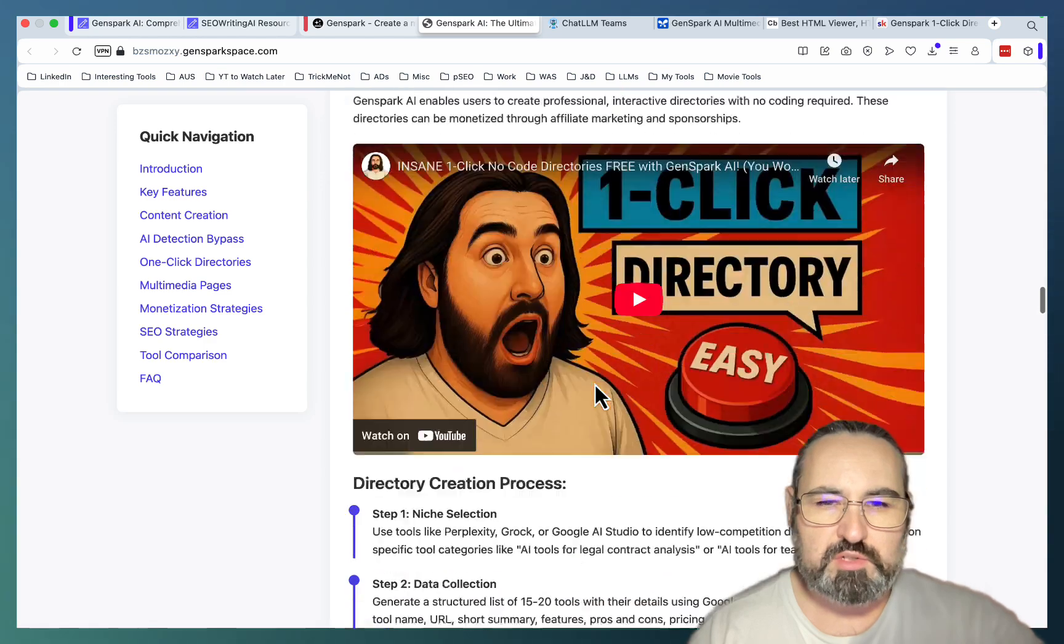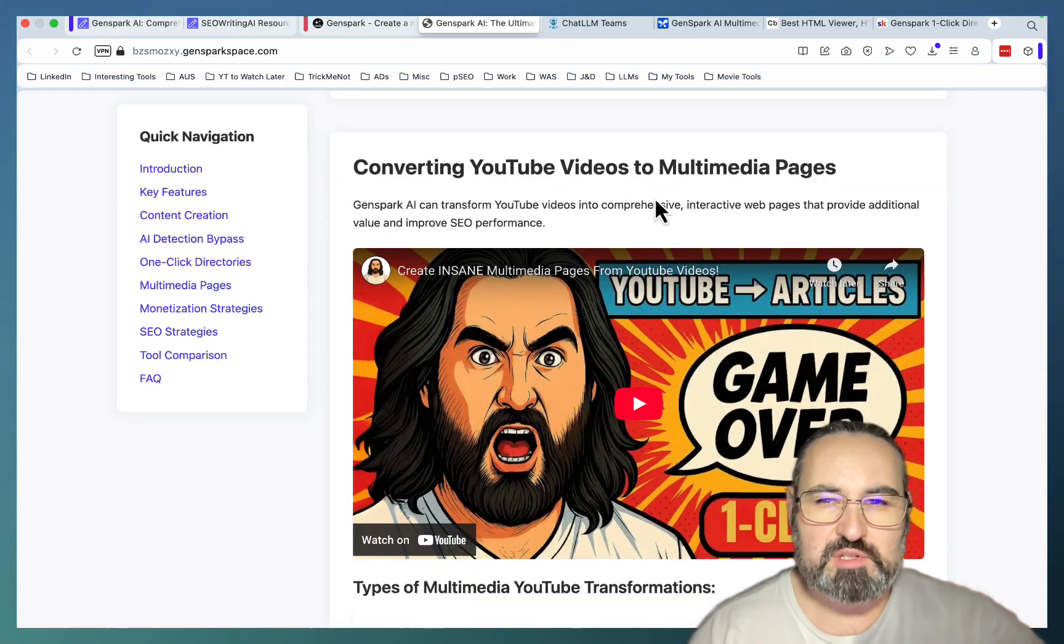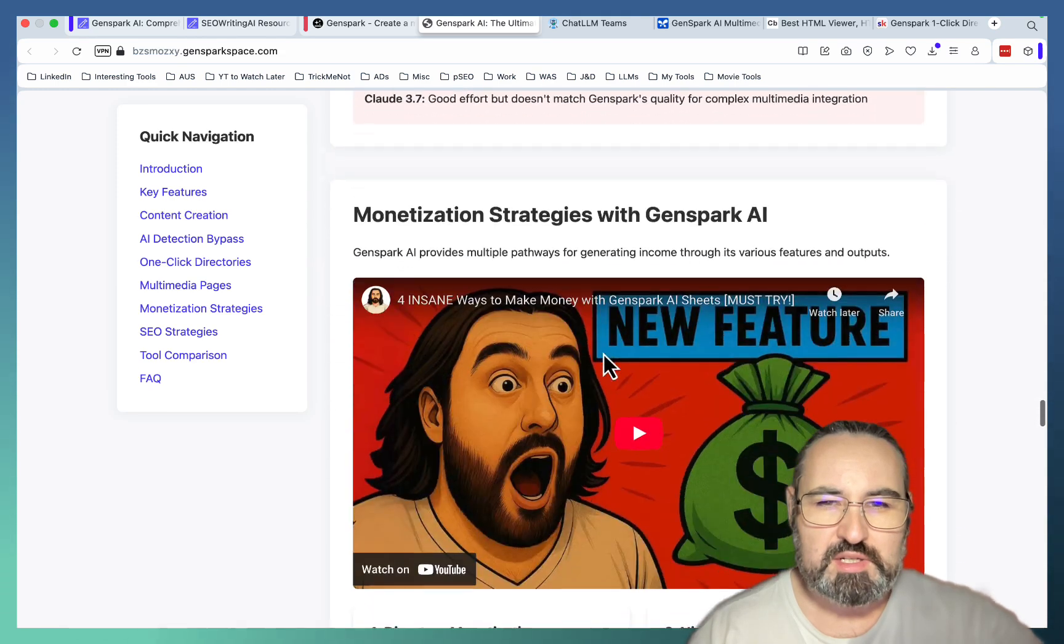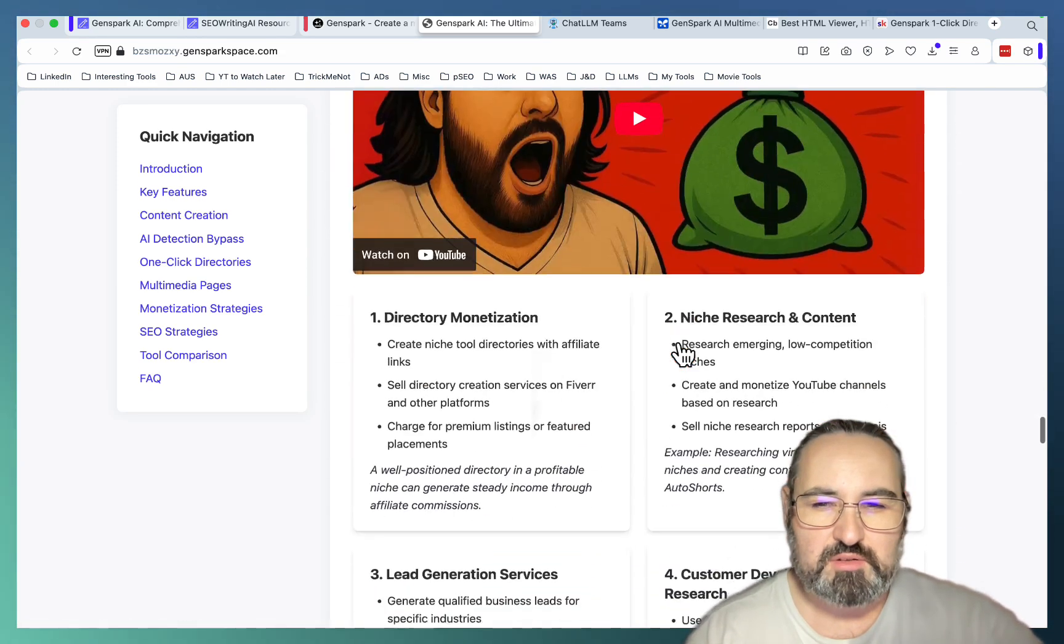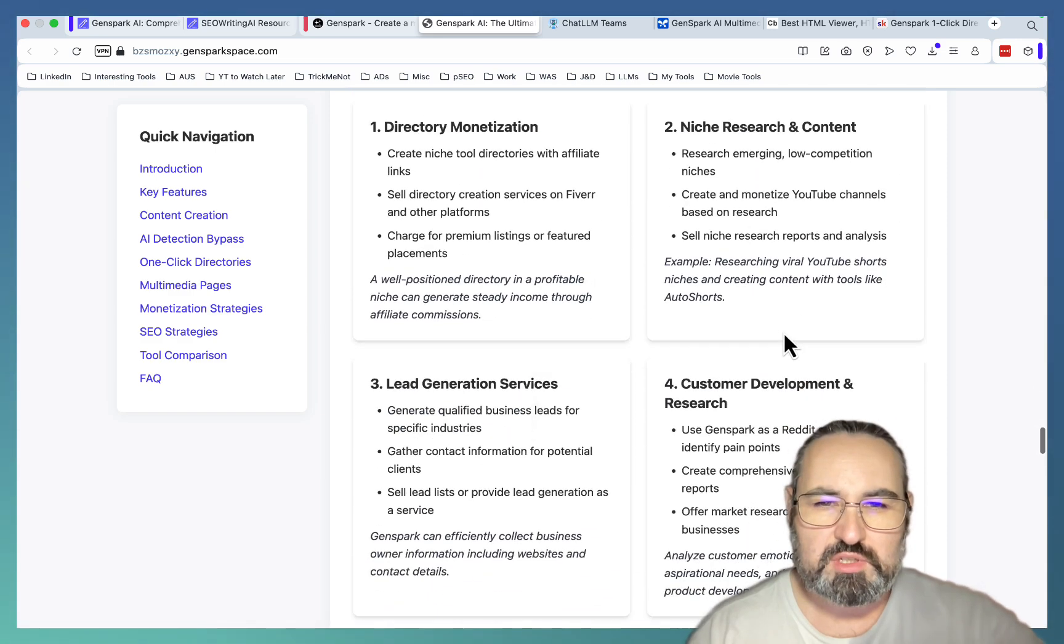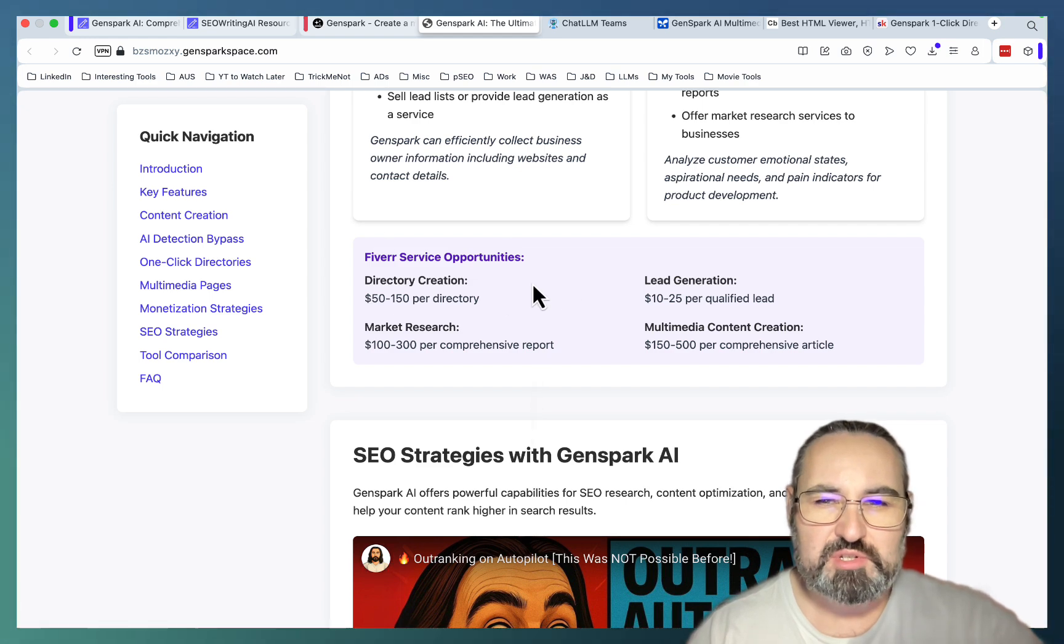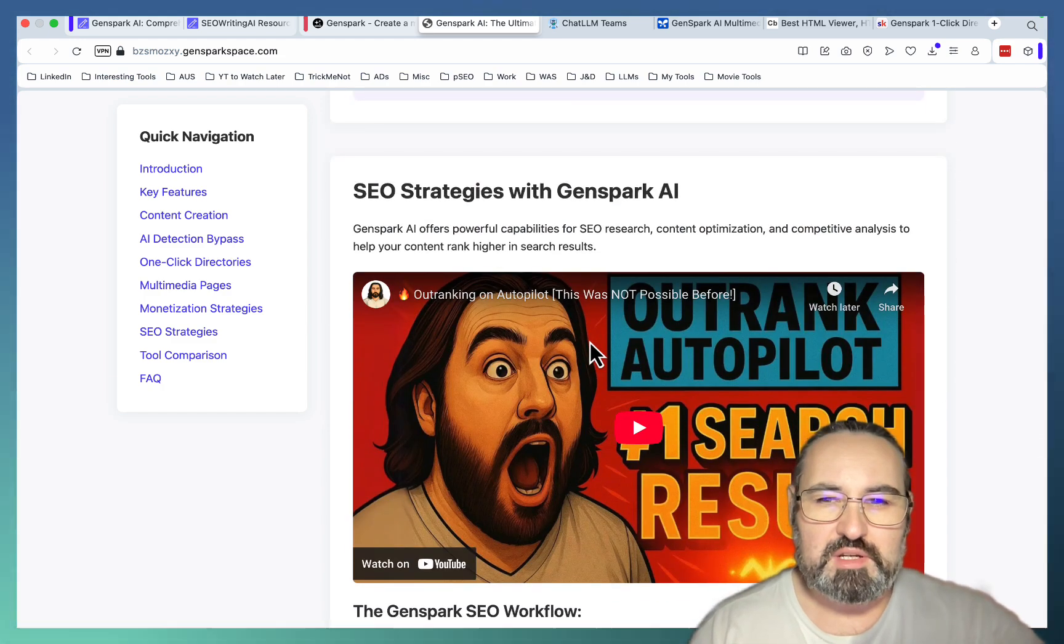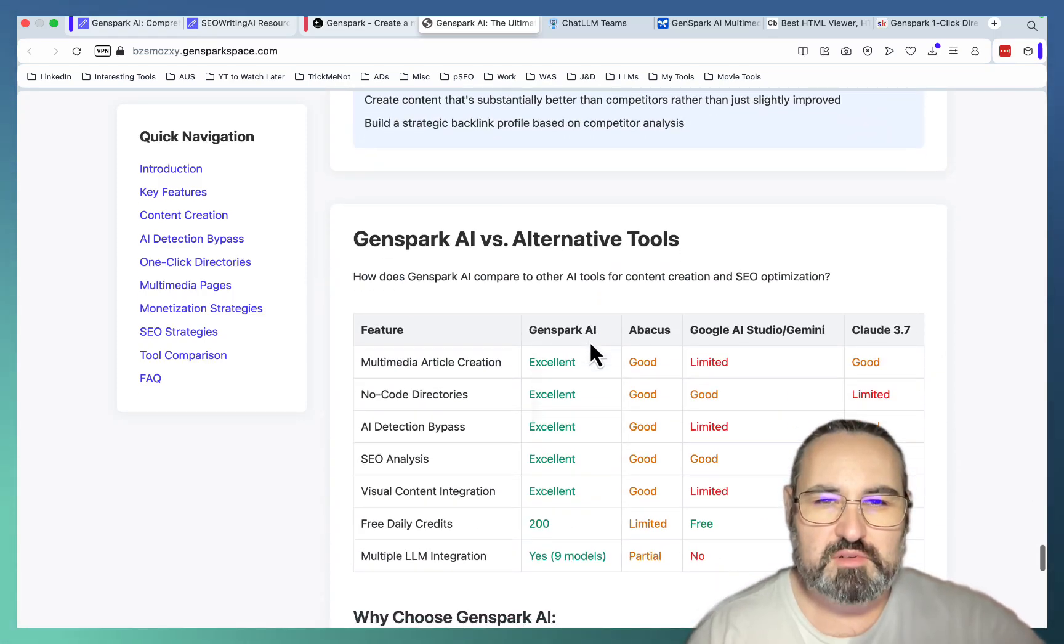Now the video about bypassing AI detection. Method one. Method two. Amazing. Creating no code directories. Niche selection, data collection, directory generation, WordPress implementation. Converting YouTube videos to multimedia pages. Single video. Curated video collections. Implementation process. And finally, monetization strategies with GenSpark. I forgot I had this video. Wow. It listed all these methods that I'm talking about in the video. Directory, niche research, lead generation, customer research. Wow. And Fiverr as service opportunities. So it not only did it read the video. It went to the part where I'm looking up those services on Fiverr.